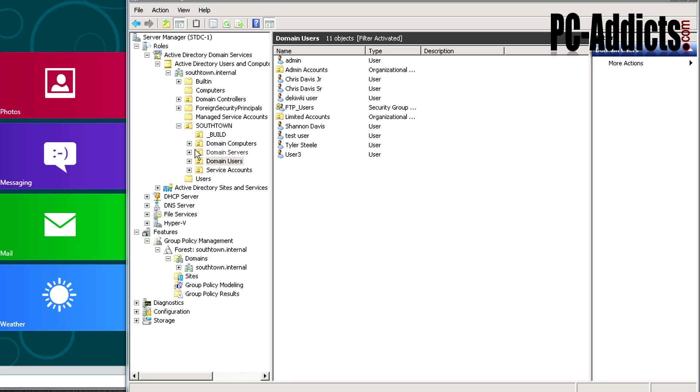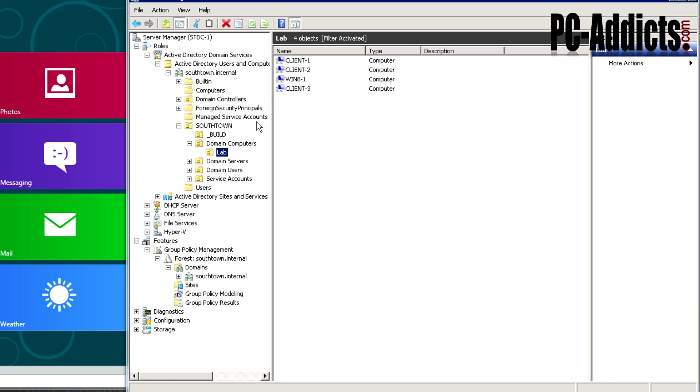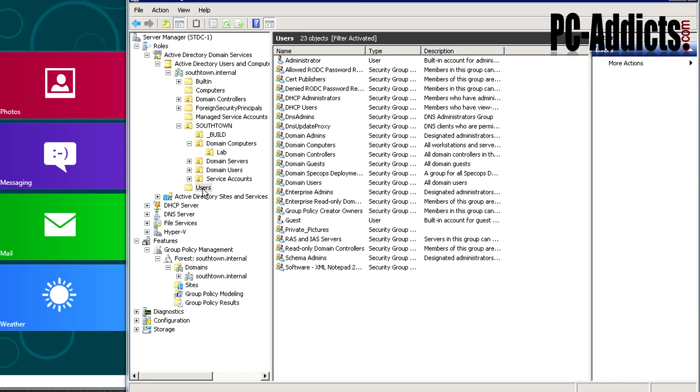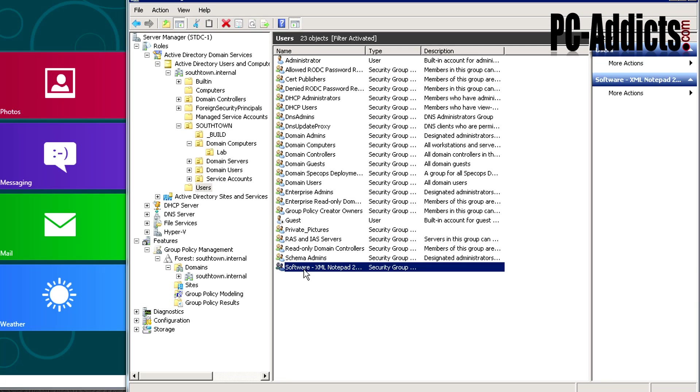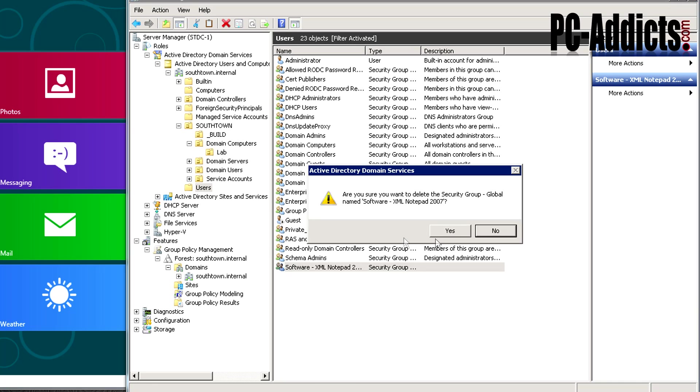We're going to go into domain computers lab. This is where I put this computer, which is client3. What I really want to do is go into the users container, the one that's there by default when you install Active Directory domain services. You can see there's other groups in here that were installed by default. I have one created here already but I want to delete this and start fresh.